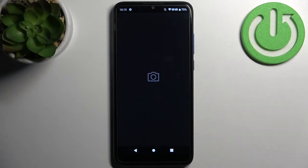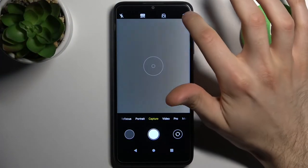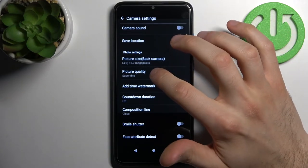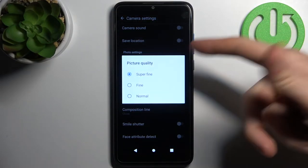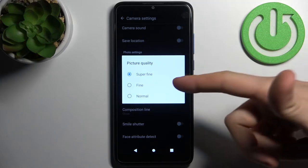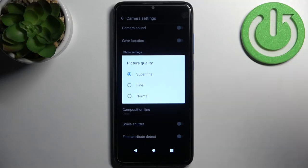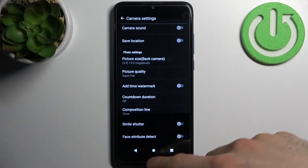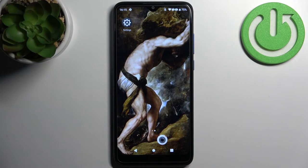First, you have to open the camera and tap on the gear icon to access its settings. Here you have picture quality, where you can select super fine, fine, or just normal.